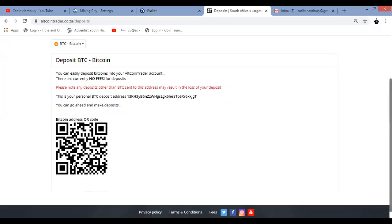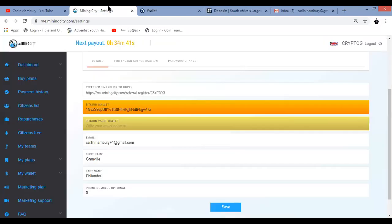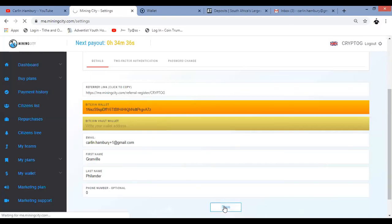And once you click on that same thing as you saw with Luno, there's a QR code over there. And there's your wallet address. Again, you will right click on that. You'll say copy and you will go and paste it into mining city. So I'm going to use my Luno one and I'm going to click save.